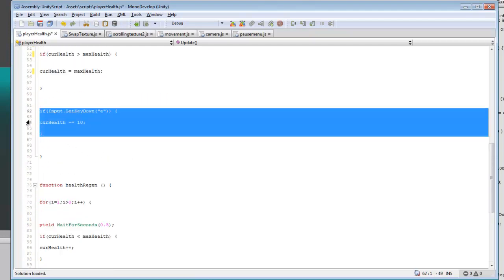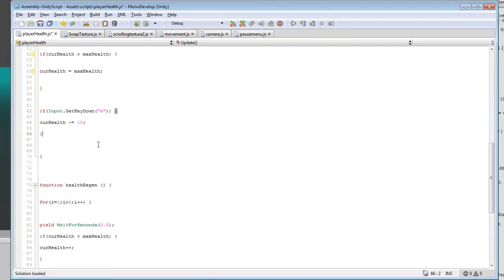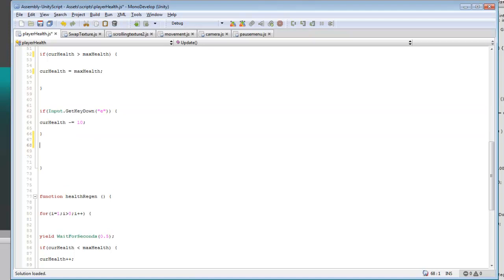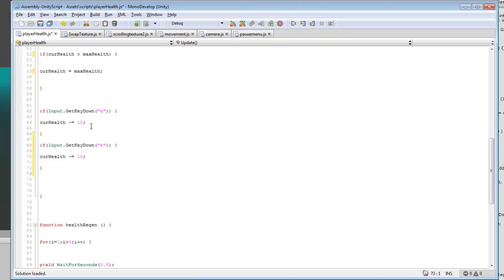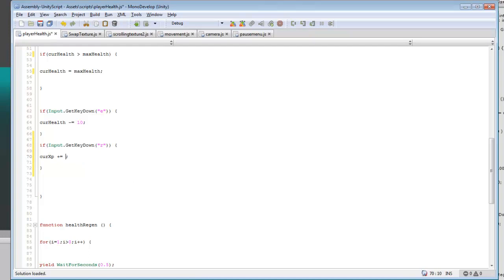And then we're also going to add a way to give our player some XP. So say if you press R, current XP plus equals, we'll just do plus equals 10. So that'll be for leveling up.